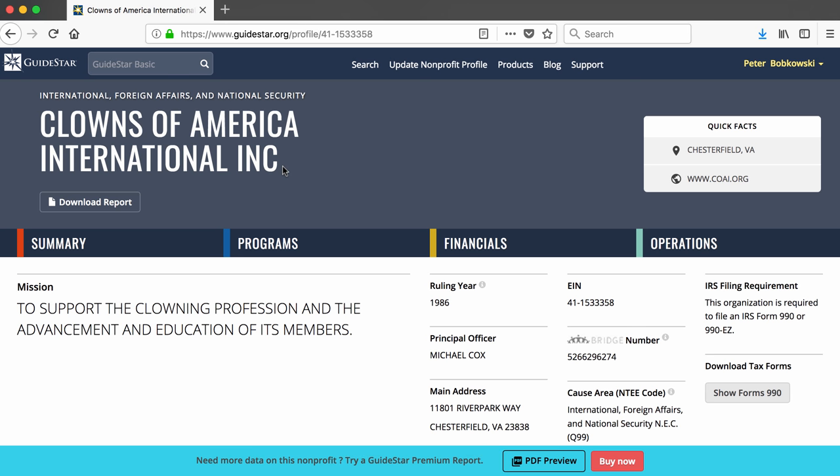Once again, it's not necessary for you to do this. All of the information in these reports comes from the non-profits forms 990. The next video will focus on accessing these forms through GuideStar. Bye-bye.